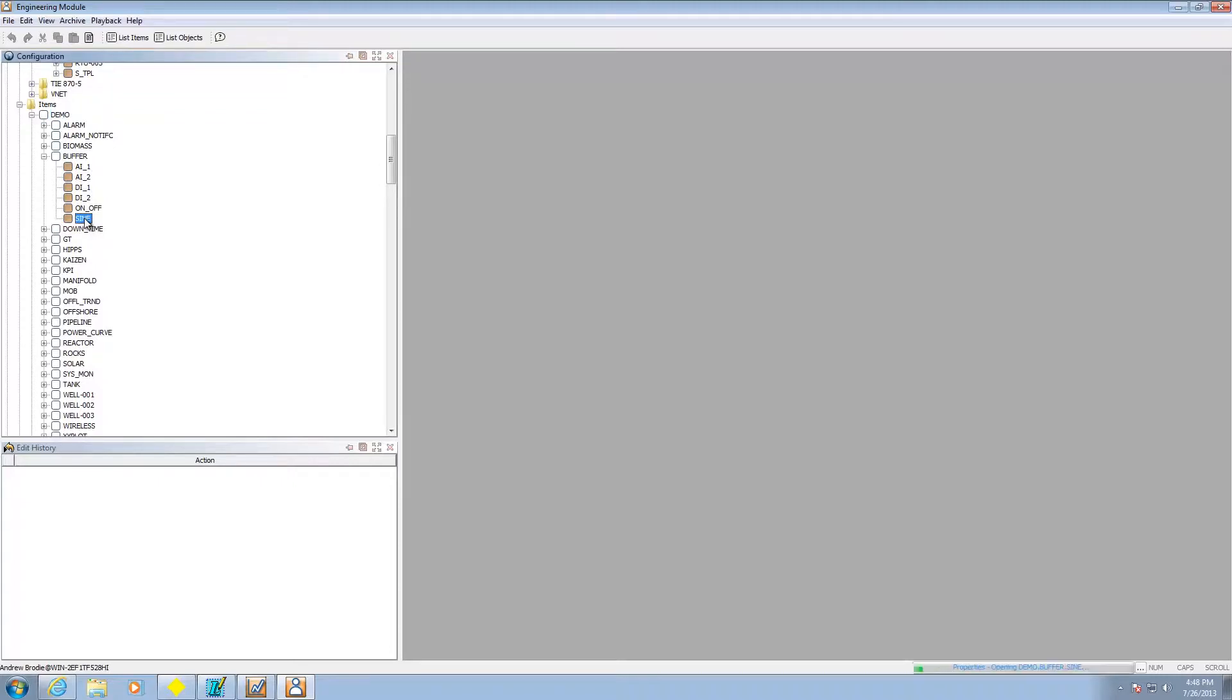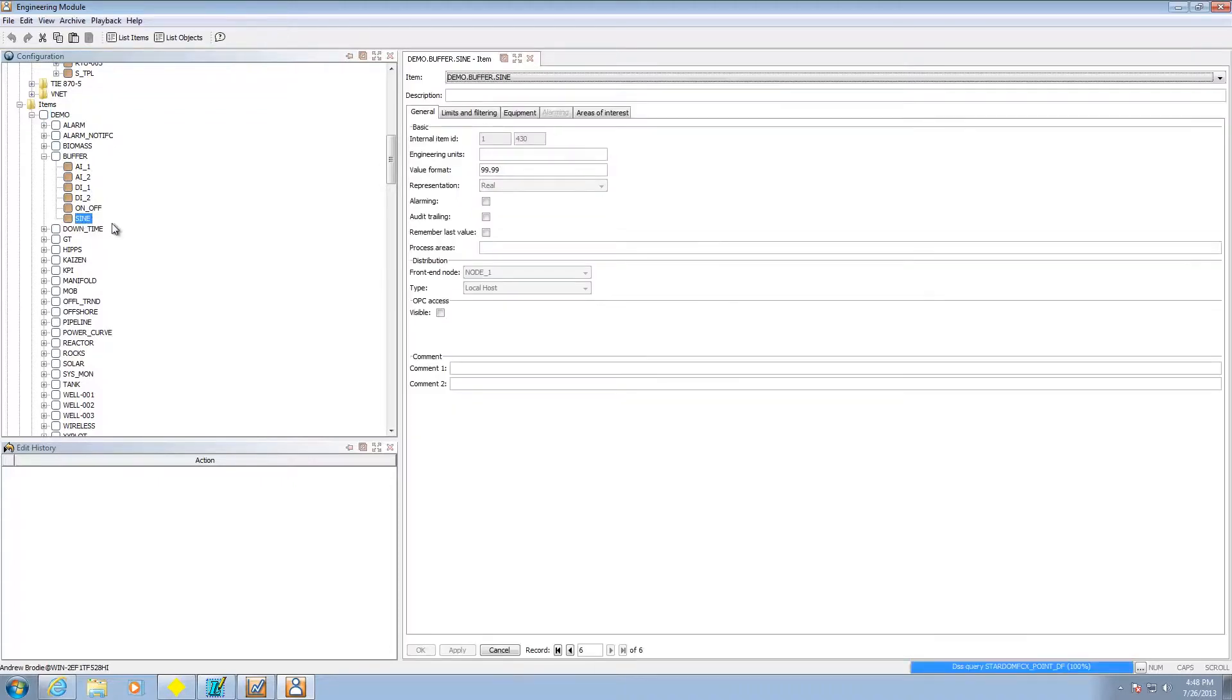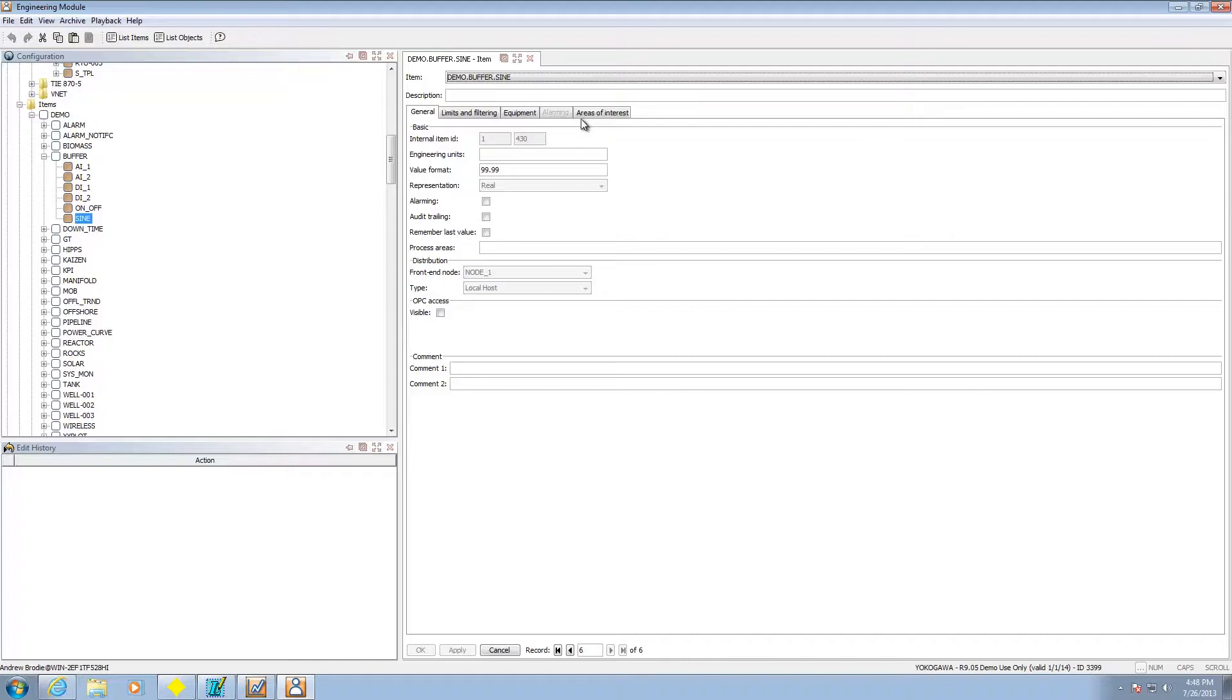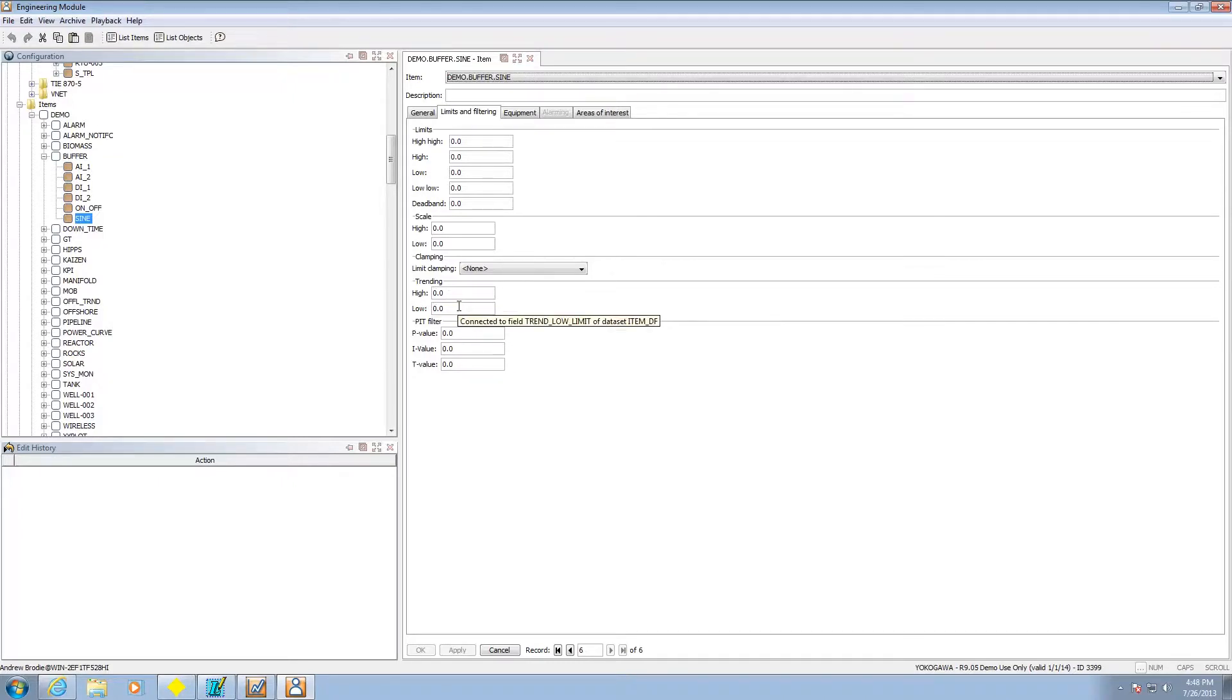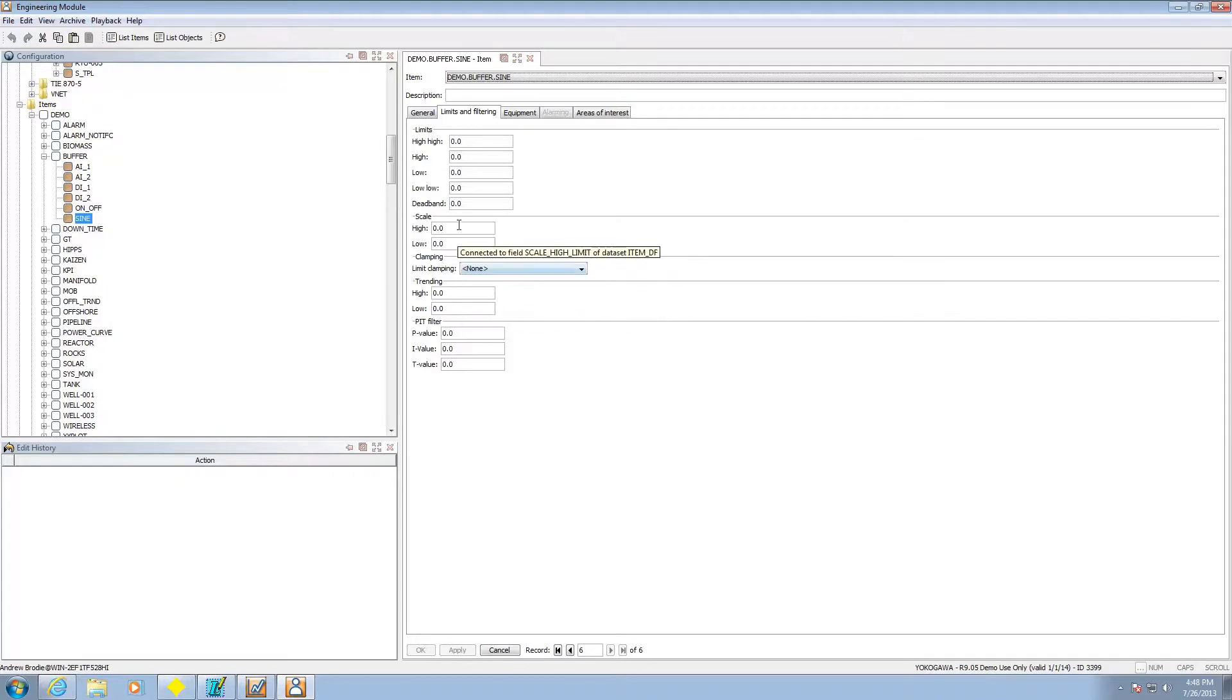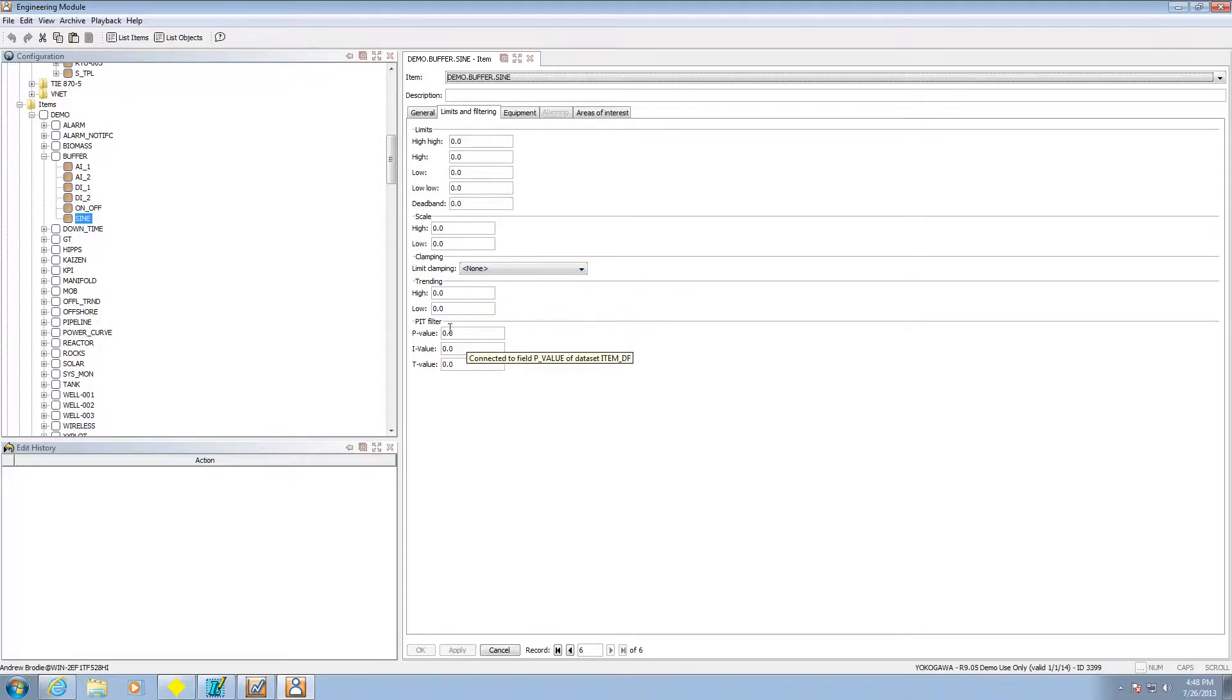So in this particular case I've gone ahead and added an item. Now let's take a look at parts that are going to be interesting to you about the item. One of the biggest things is going to be your scale. High and low limits down here. Scale.